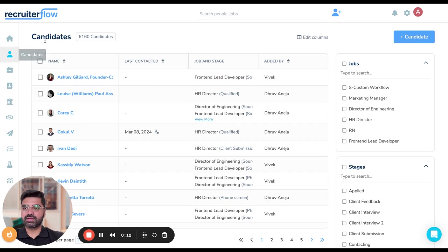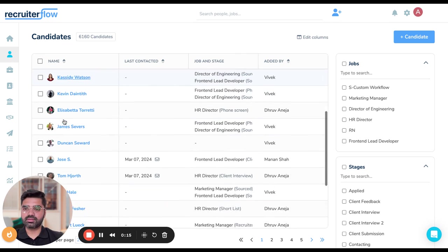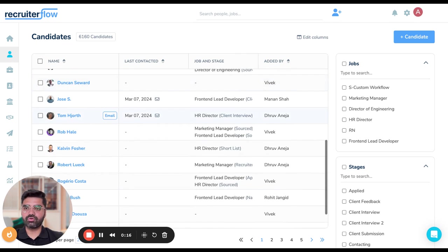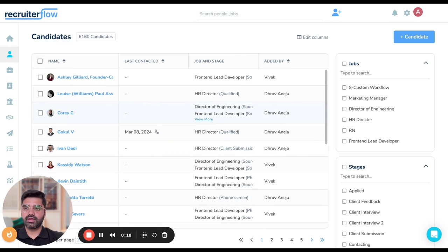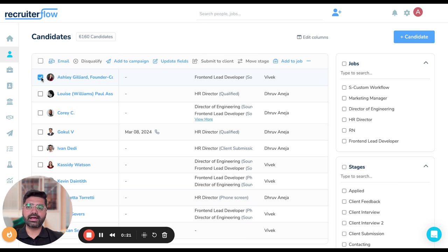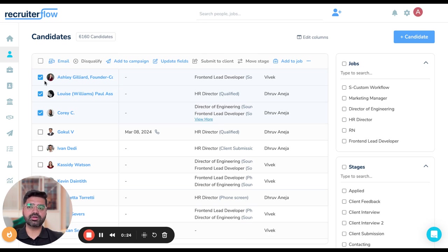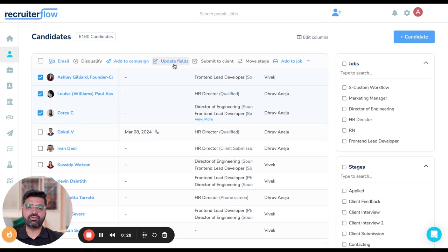So I'm currently on the candidates tab in the product. As you can see, I'm able to view a lot of candidate profiles. Let's say I want to make some changes to Ashley, Dewey and Corey's profiles. I'm going to select these profiles first and then click on update fields over here.